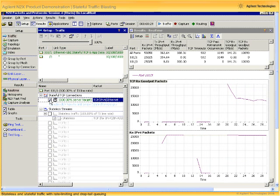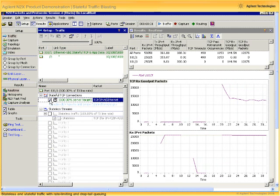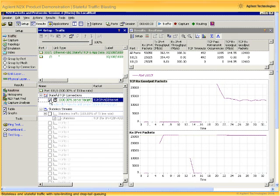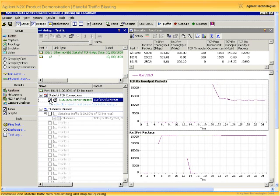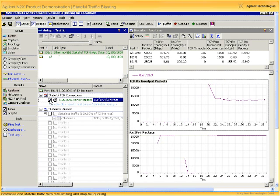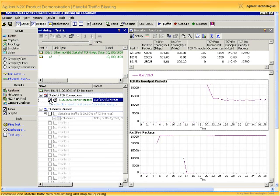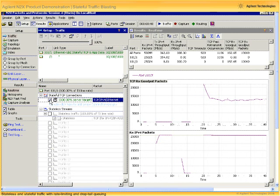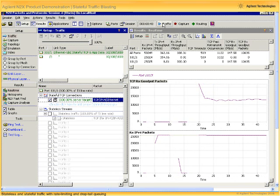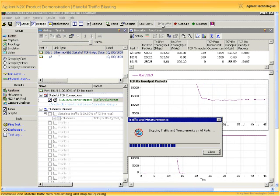But more importantly, the effective throughput, or the good put, maxes out at about 150 megabits per second, which is a dramatically different value than the stateless example we just saw a second ago.